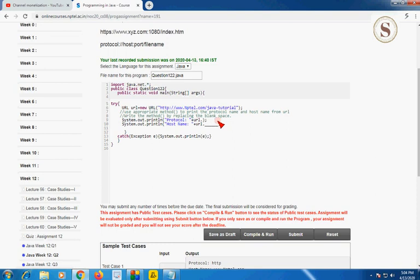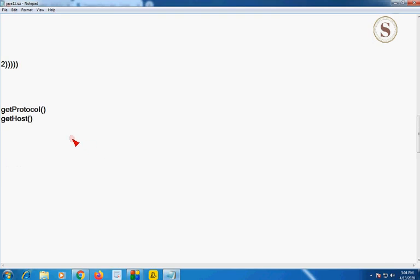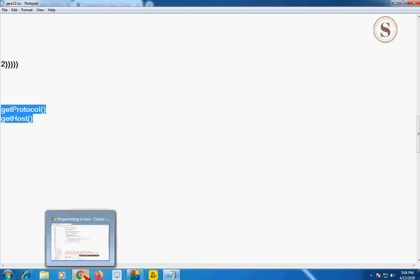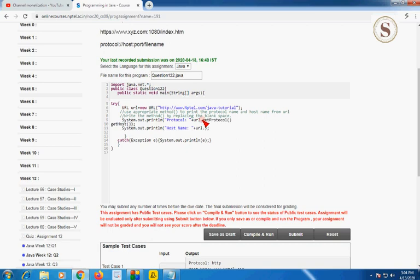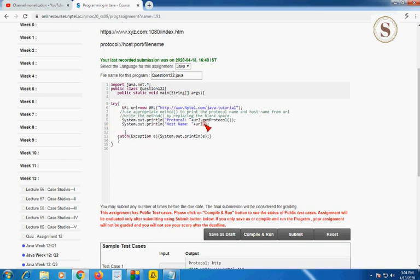For these two print statements, we have to write the methods shown here. It is a little funny that the first code was very large and this one is very small. The two methods used are for getting the protocol name and host name. For the first print statement, the getProtocol() method is used, and for the second print statement, to get the host name, we use the getHost() method.